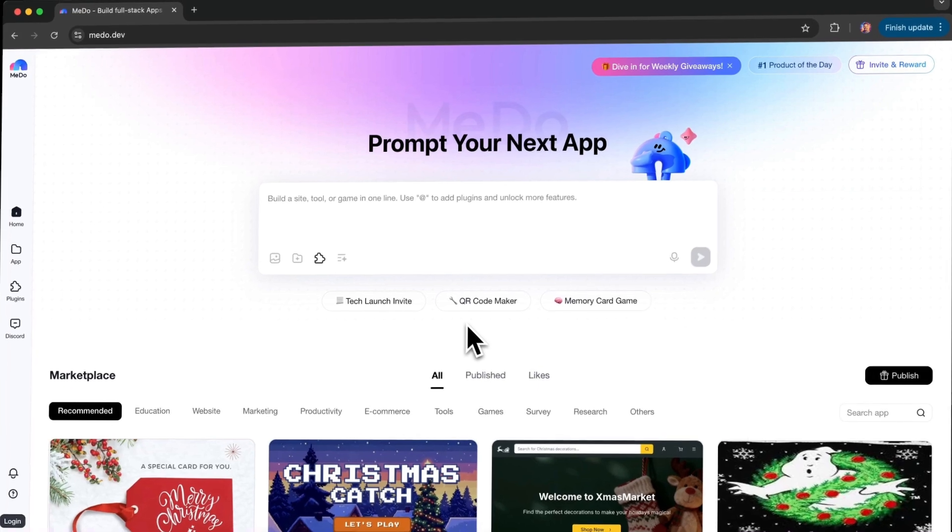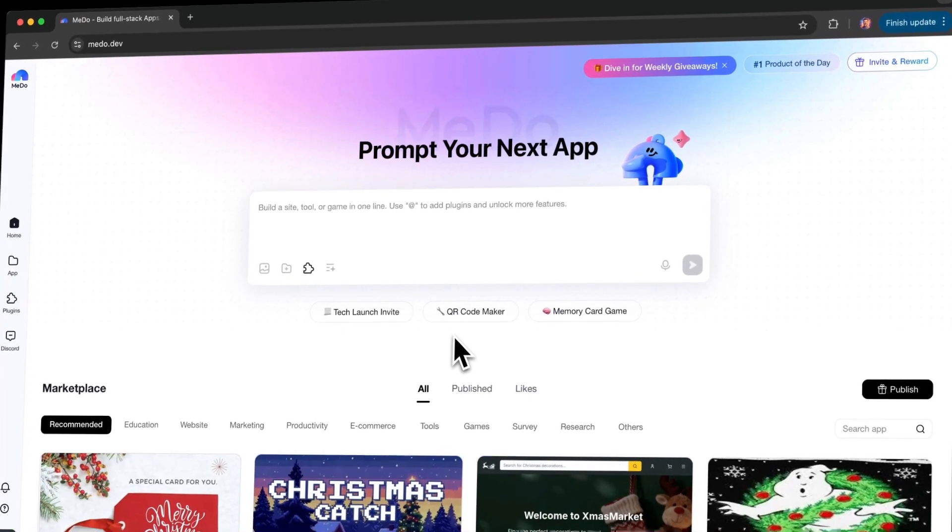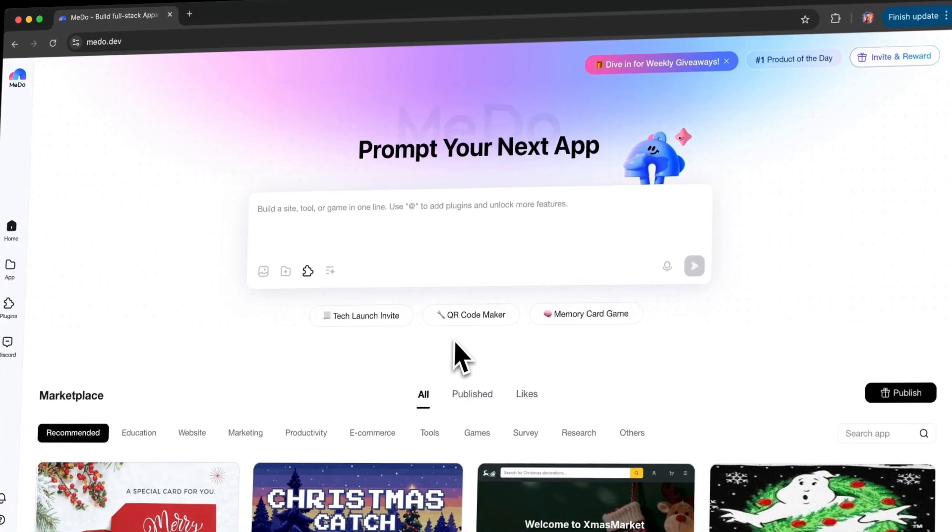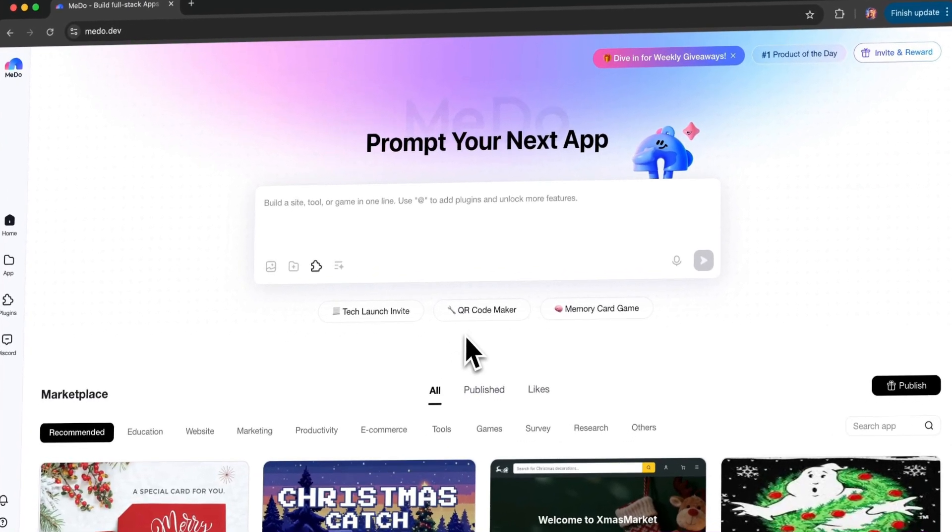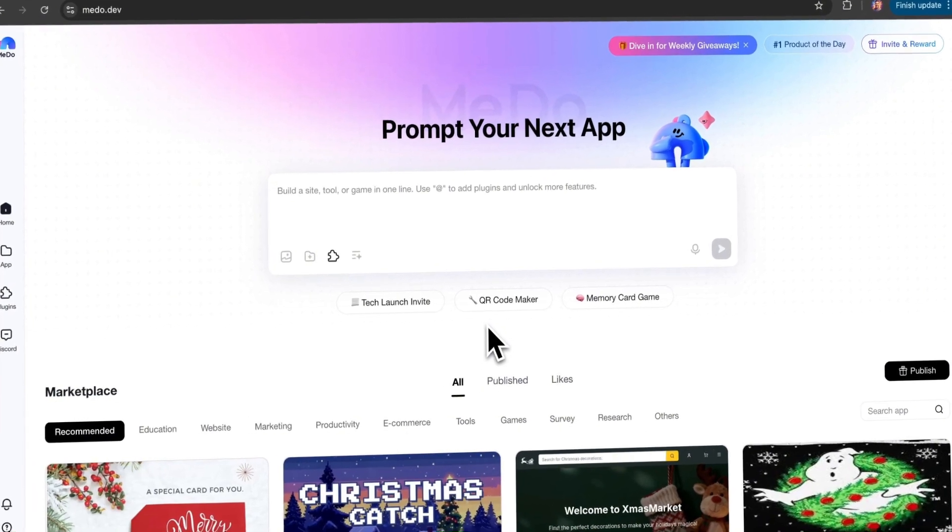I've already used MeDo to build many small helper tools for myself, and honestly, it has been incredibly helpful. Hi everyone, I'm Alex. On this channel, I share AI tools and AI applications that help creators turn ideas into real, usable products faster than ever before.